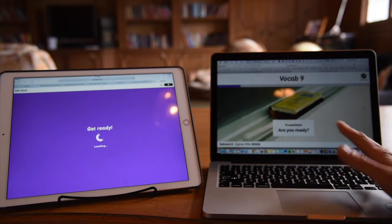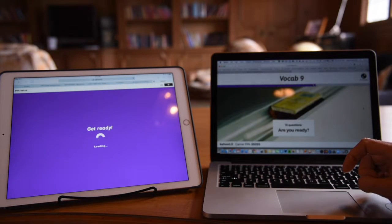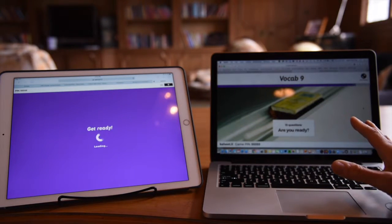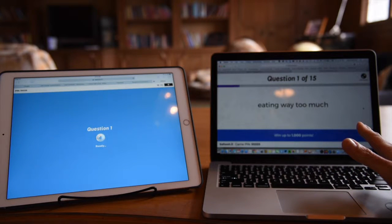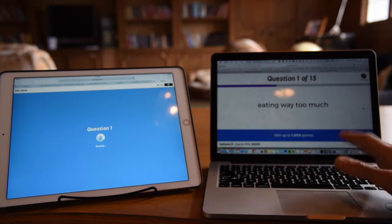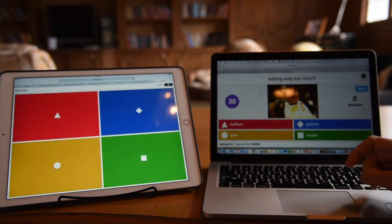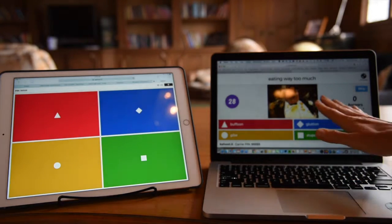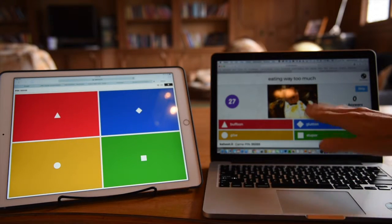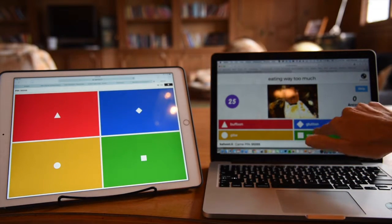I'll hit start. This one has 15 questions, and it's teacher-controlled. So the question appears on the screen, eating way too much. I have time to think about what the answers might be. And then I might see a picture, an image, and the answer choices.